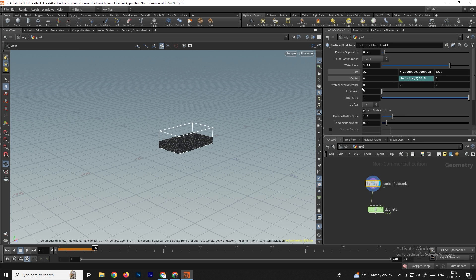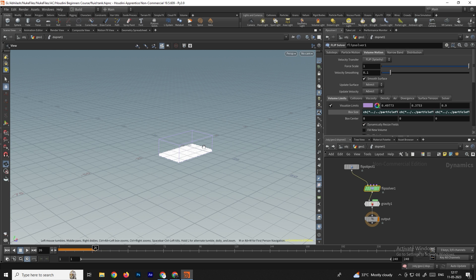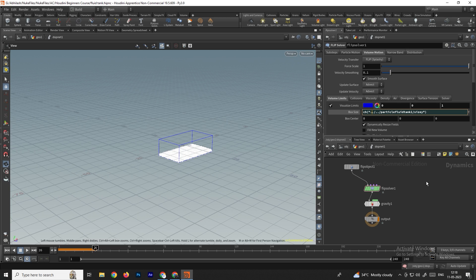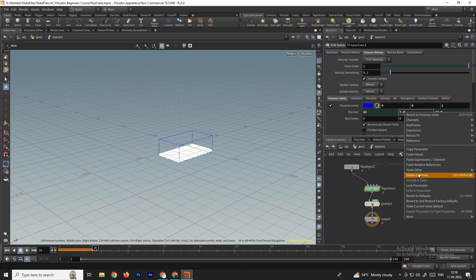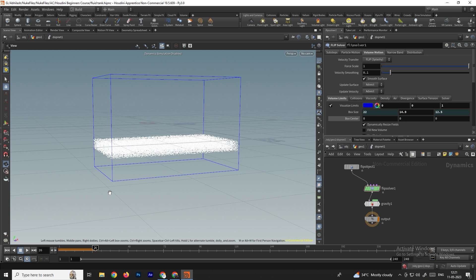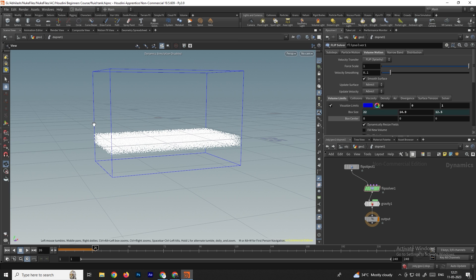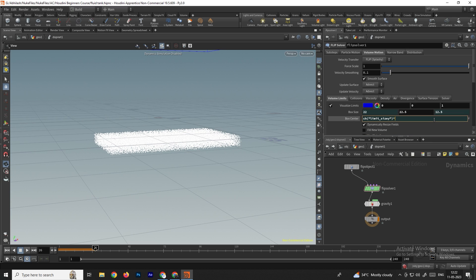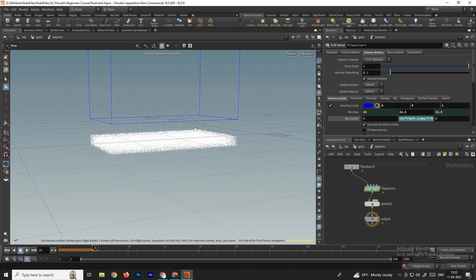Whatever changes you make to the particle fluid simulation size will automatically apply inside this volume. You can also change the volume color — set it to blue. For the y-axis, we don't need the link, so right-click and delete channel. Adjust the box size, and to set the box exactly on the grid level, right-click copy parameter, paste relative reference on the center, then multiply by 0.5.